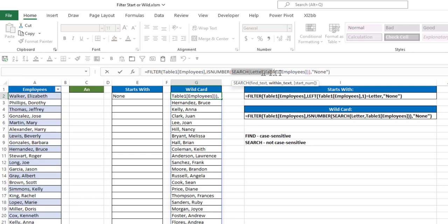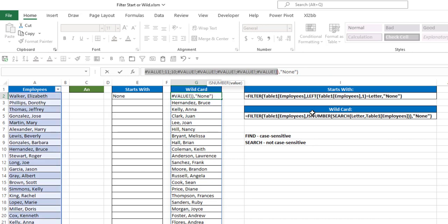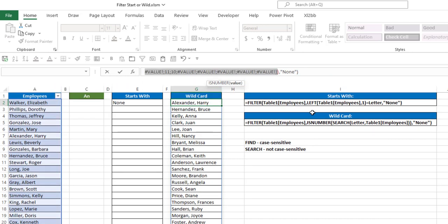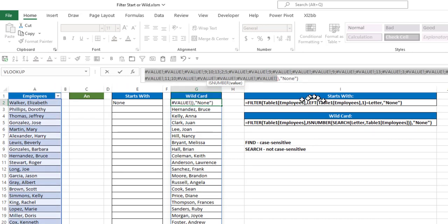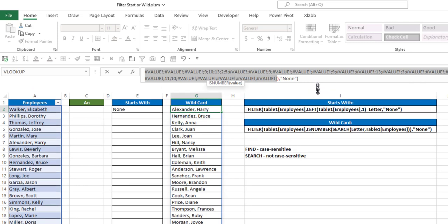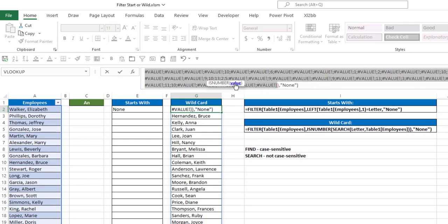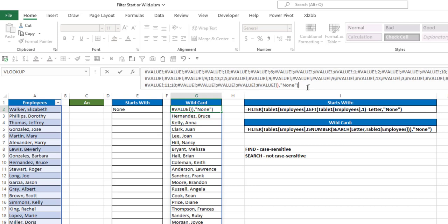if I highlight the search function and hit F9, it's going to return any position where the search function finds those values, and it'll give us the numbers. You can see there's a 10 here, there's a 1 here, there's a 2 here,